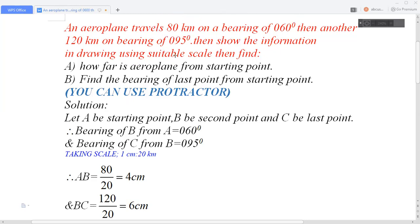Question part (a) asks: how far is the aeroplane from the starting point? And part (b) asks: find the bearing of the last point from the starting point. The note says you can use a protractor to measure the angle.